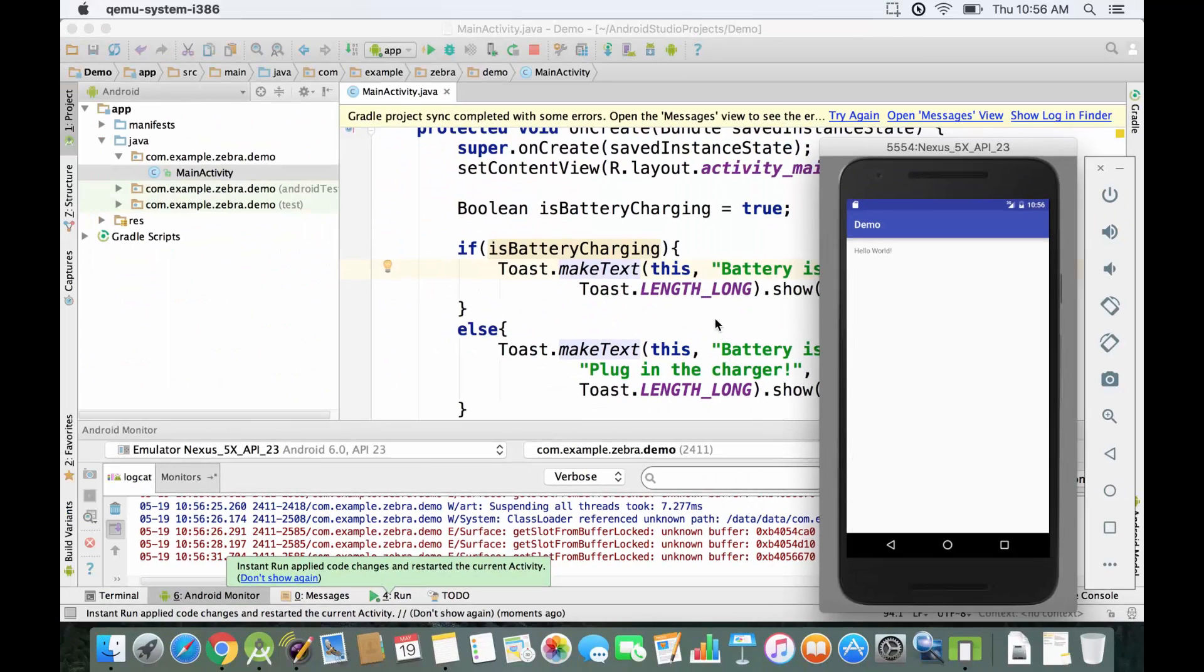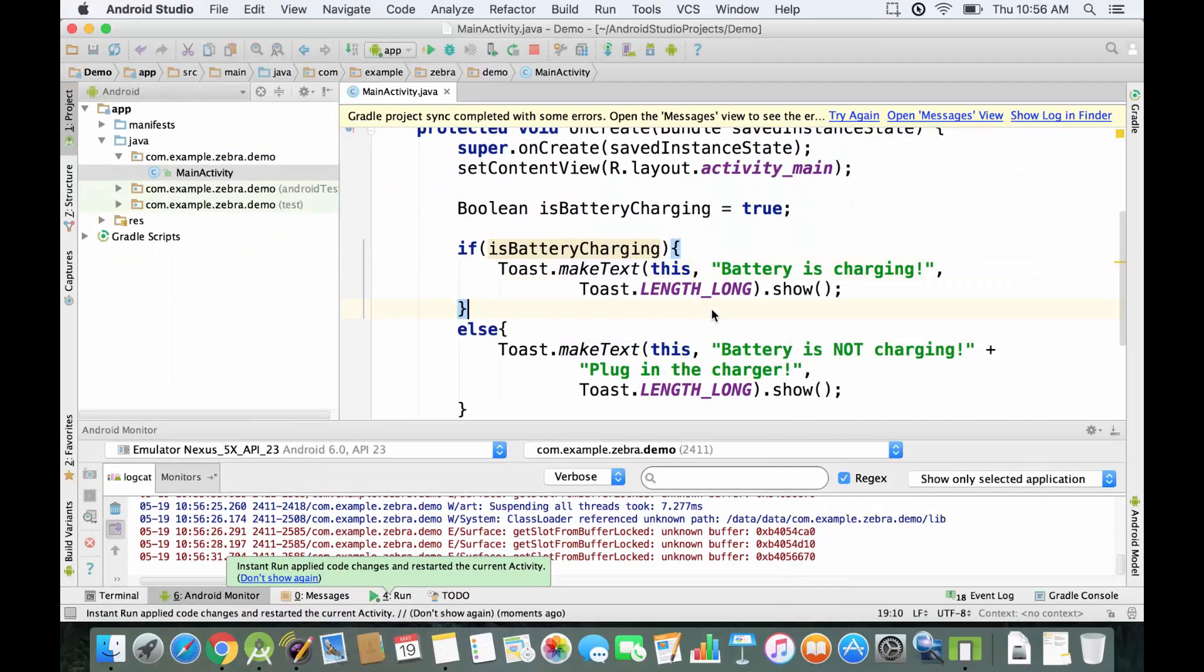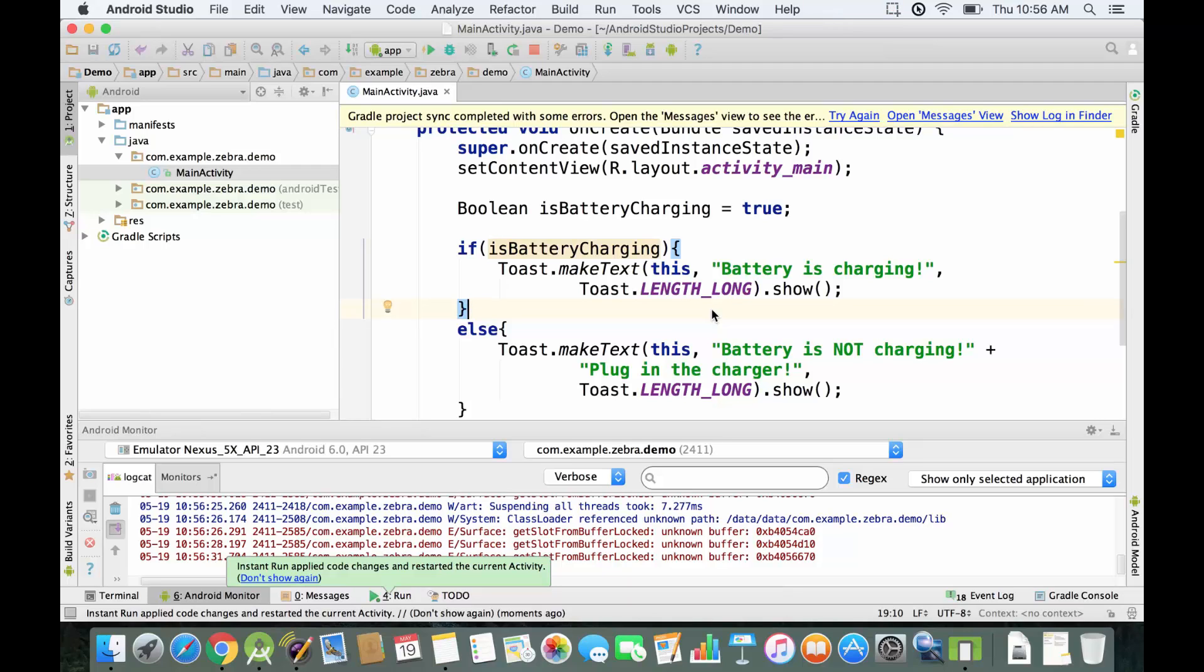That's everything you have to know about implementing boolean variables in Android Studio. You can go to mammothinteractive.com to check our projects, and if you haven't already, go and check that 10-hour free course about coding which will teach you more in-depth about programming concepts. Thank you for watching.